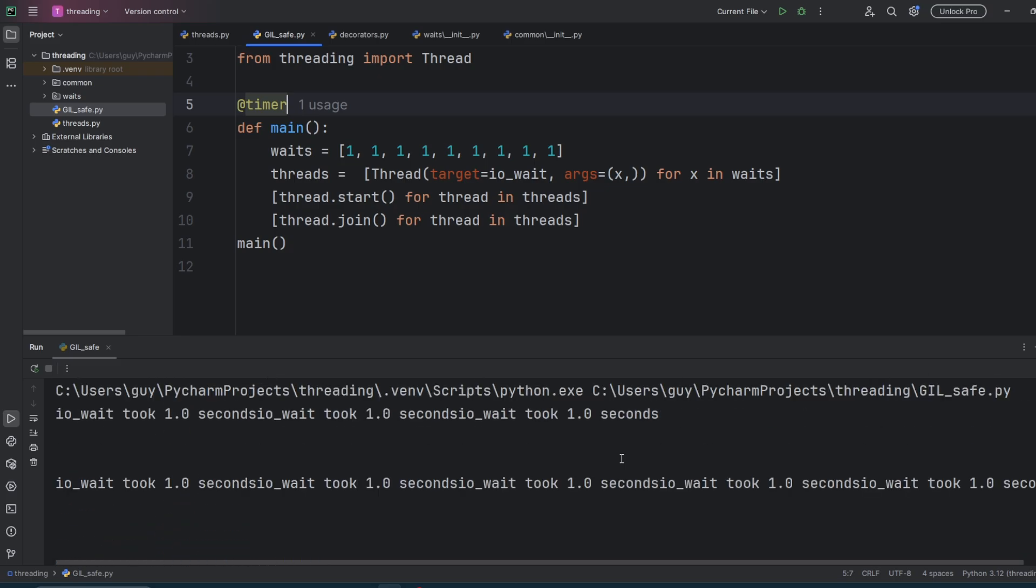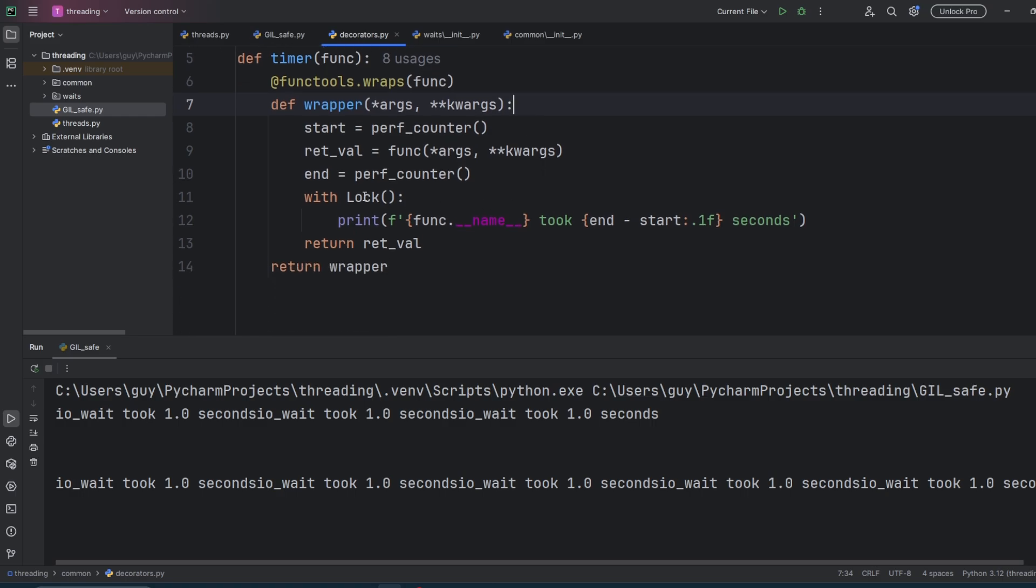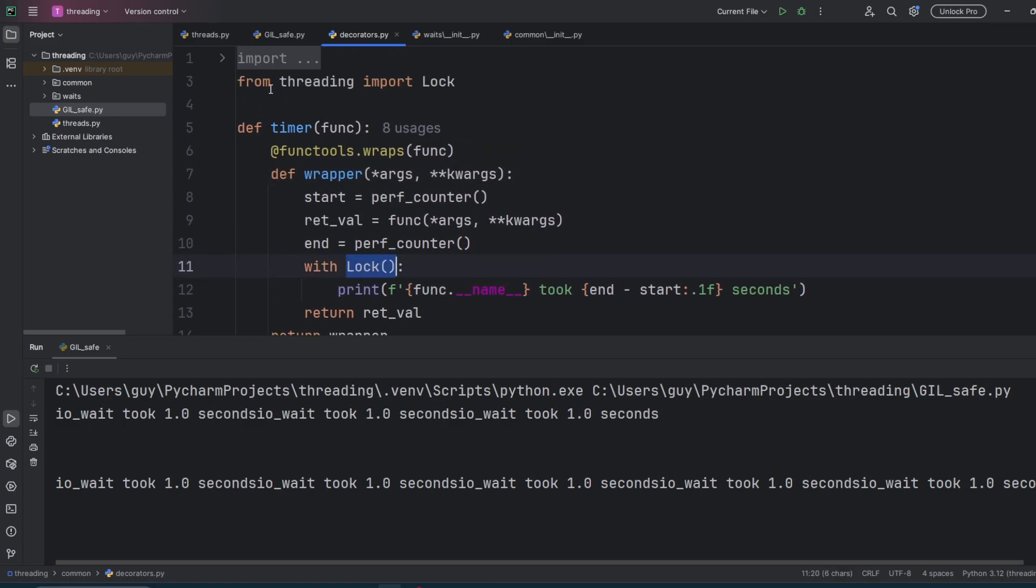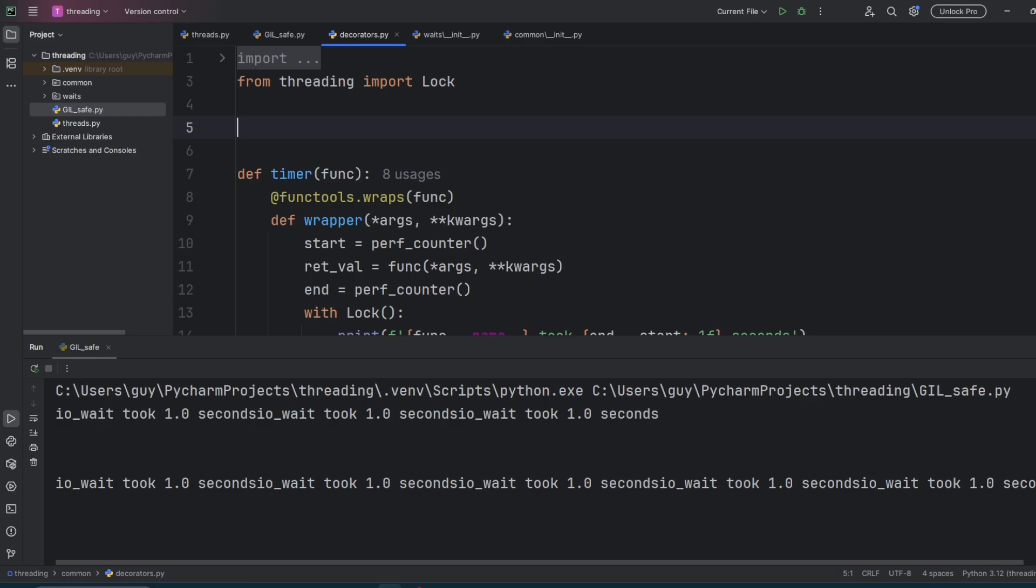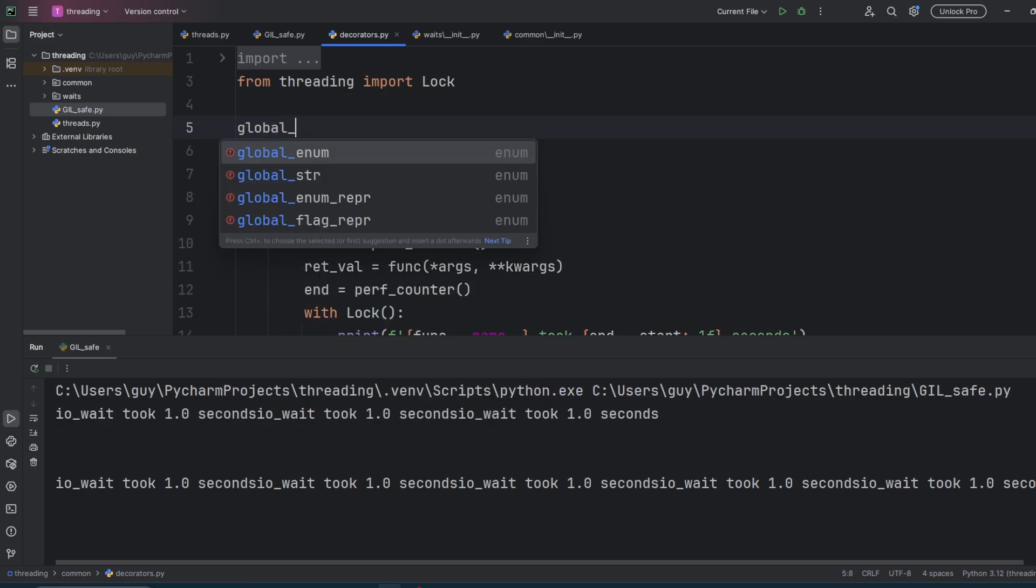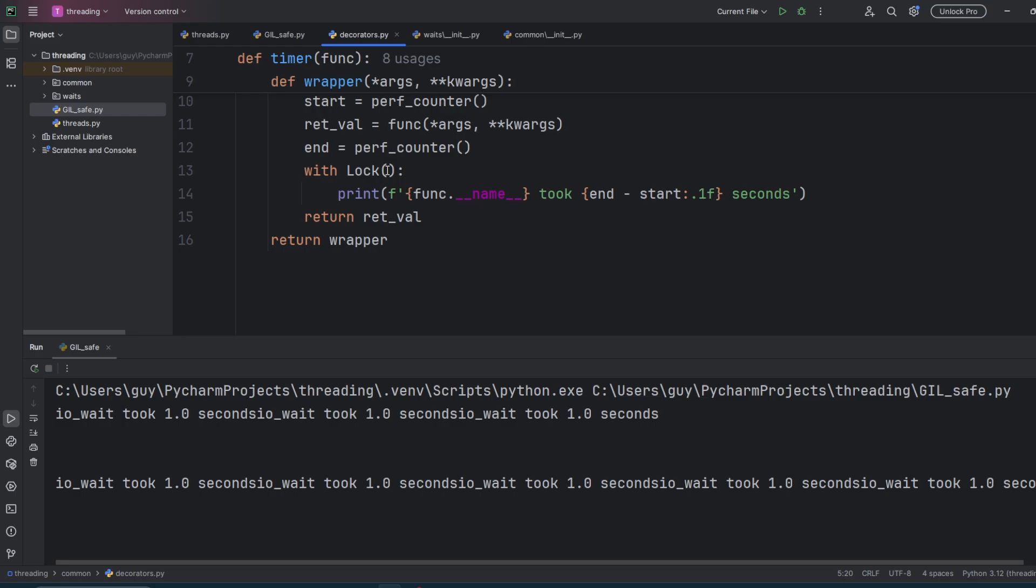The lock object must be shared between all threads. And here what we're doing is actually creating a brand new lock object each time we run the decorator. To create a global lock, all we need to do is create a variable outside of the decorator. And we're going to call it global lock. And we're going to instantiate a lock object. And then we just replace the lock in our context manager with global lock. And if we run this, it all completes perfectly.